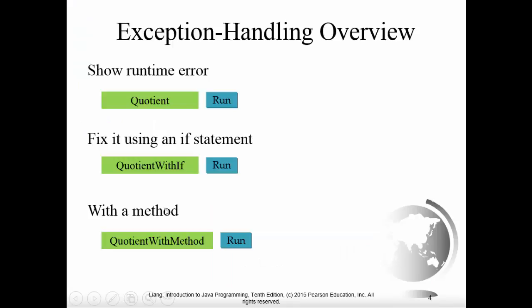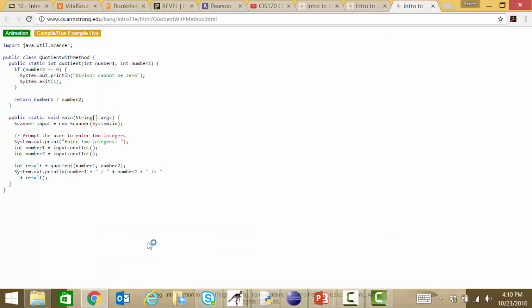What about fixing it with a method? Here we have a division class with a quotient method that expects two integers, number one and number two. We check to see if number two is zero, and if so we return a message 'divisor cannot be zero' and exit with a non-zero return code to indicate to our caller that we had a problem. Our tester's main method sets up the scanner, prompts the user for two integers, then calls the quotient method to get the answer.